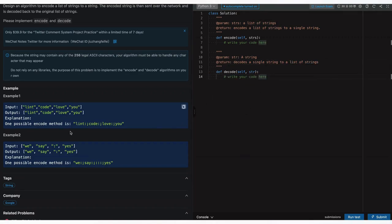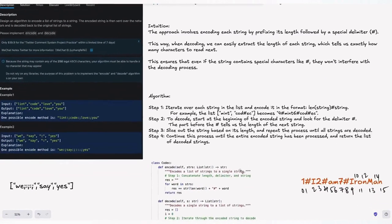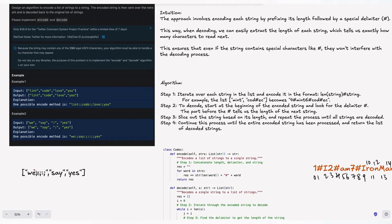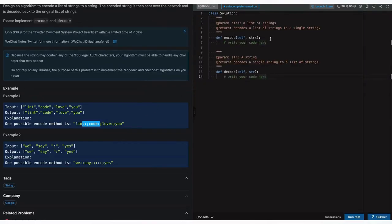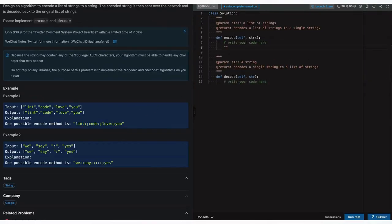Before diving into the approaches, the approach using a delimiter like colon and semicolon won't work for special inputs. If the input itself contains those delimiter characters, it breaks. We can use the dot-join method to concatenate all strings using the delimiter, and for decode use the split method — but this fails on special cases.